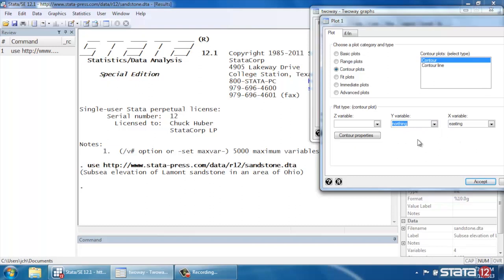For the Y variable, let's select Northing, which is going to describe the north and south position of our sample. And then the Z variable is going to be Depth, which is the depth from which our sample was taken.